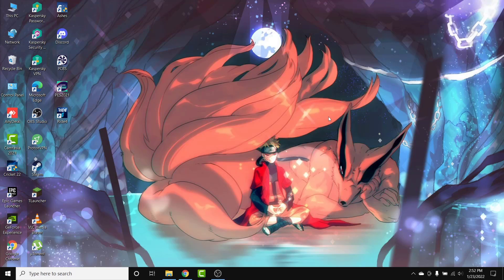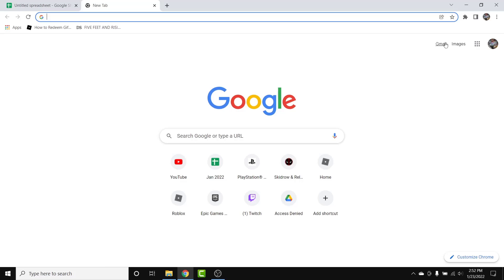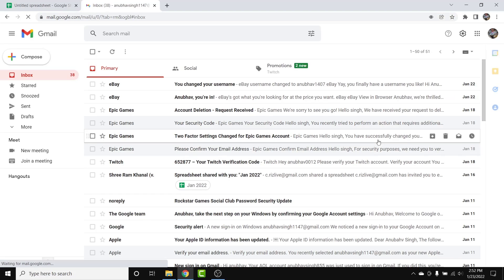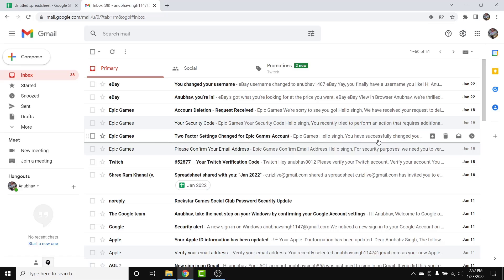The first thing you want to do to set up Gmail automatic email forwarding is open a browser and go to gmail.com. Once you're there, make sure you're logged into the account that you want to set up automatic email forwarding on. If not, go ahead and log into that account.